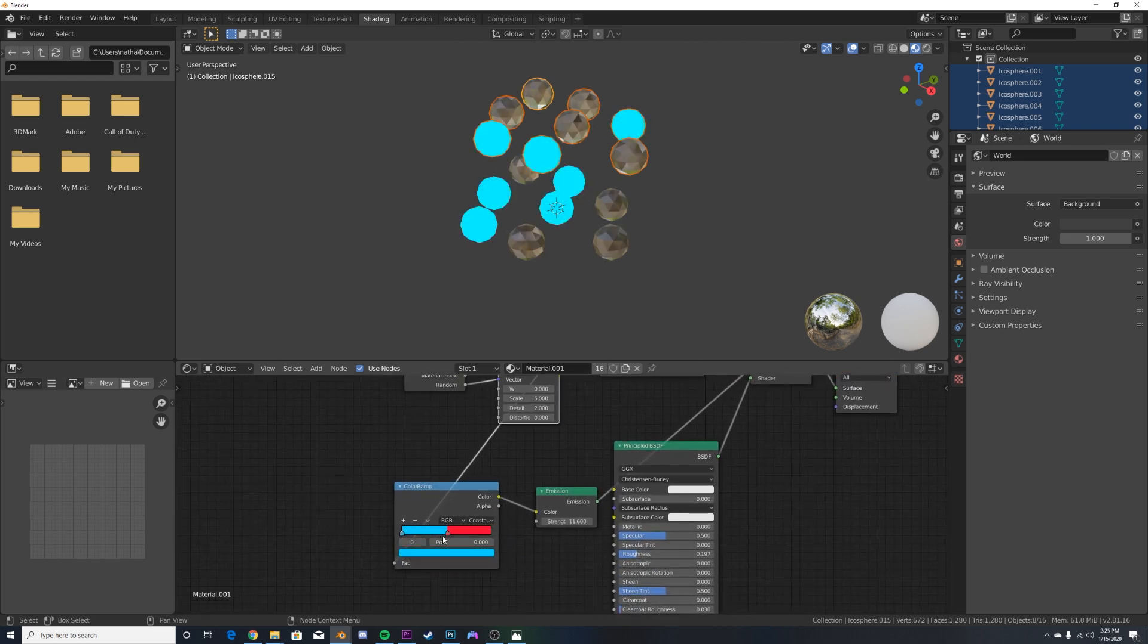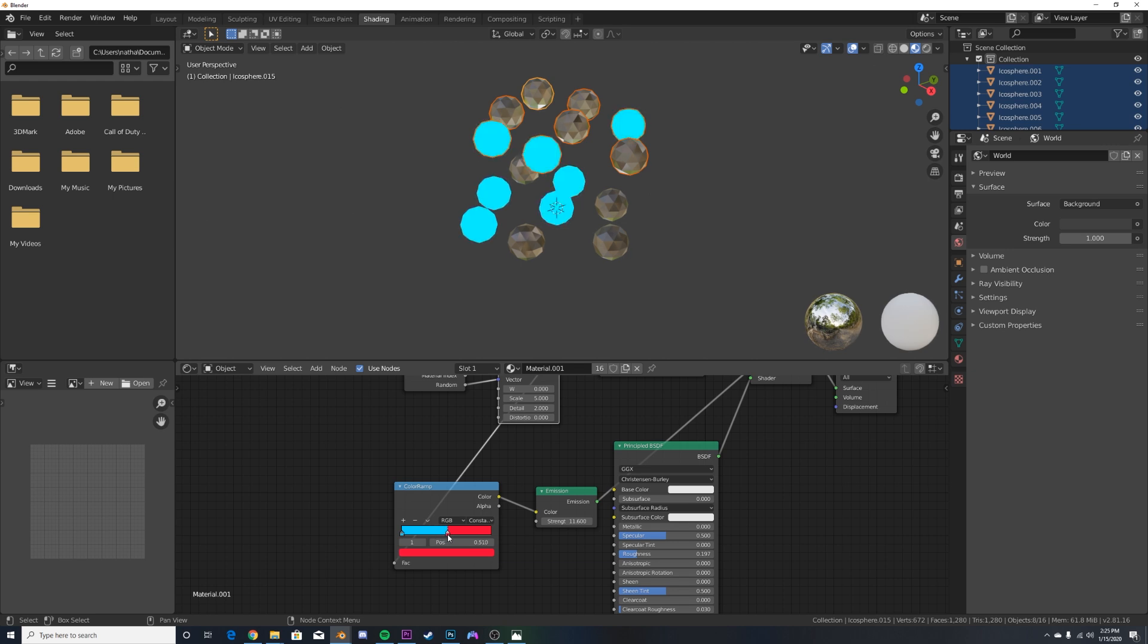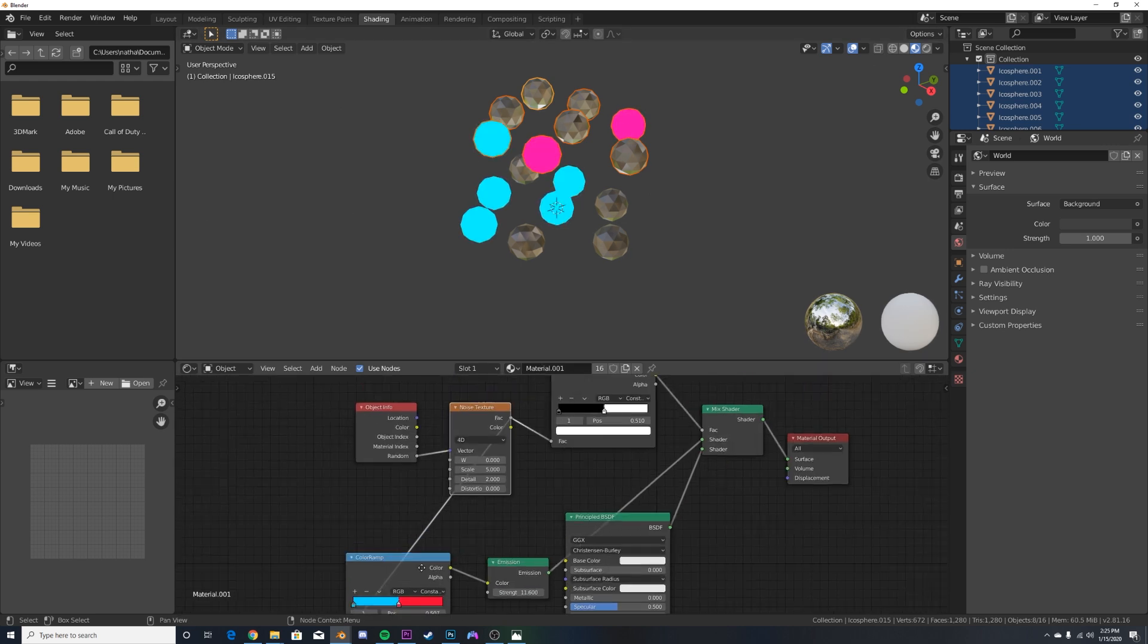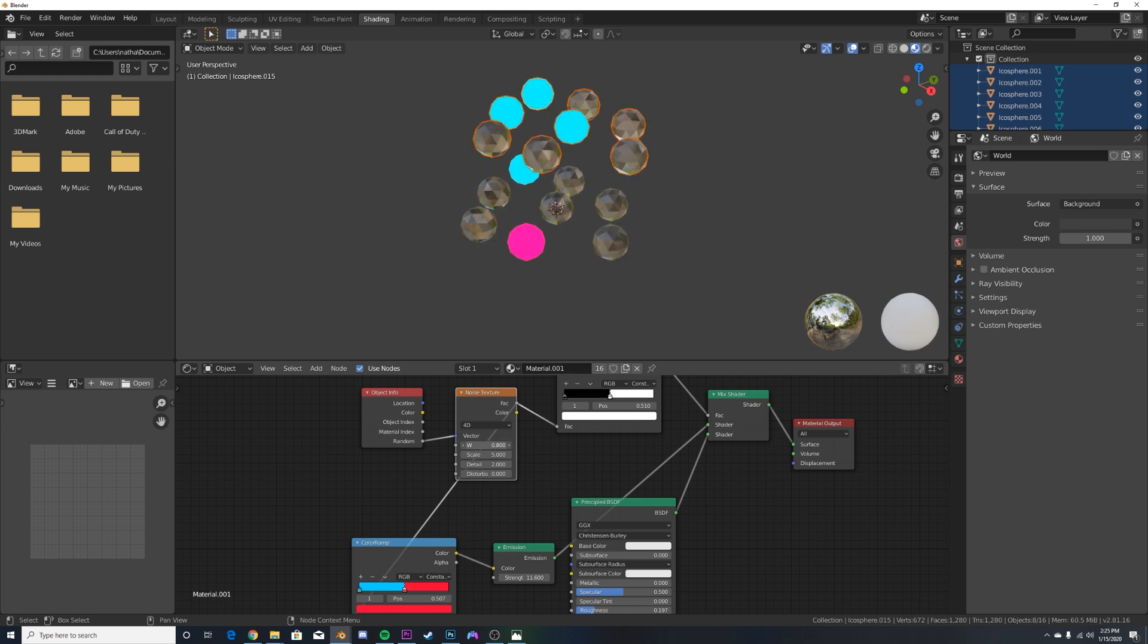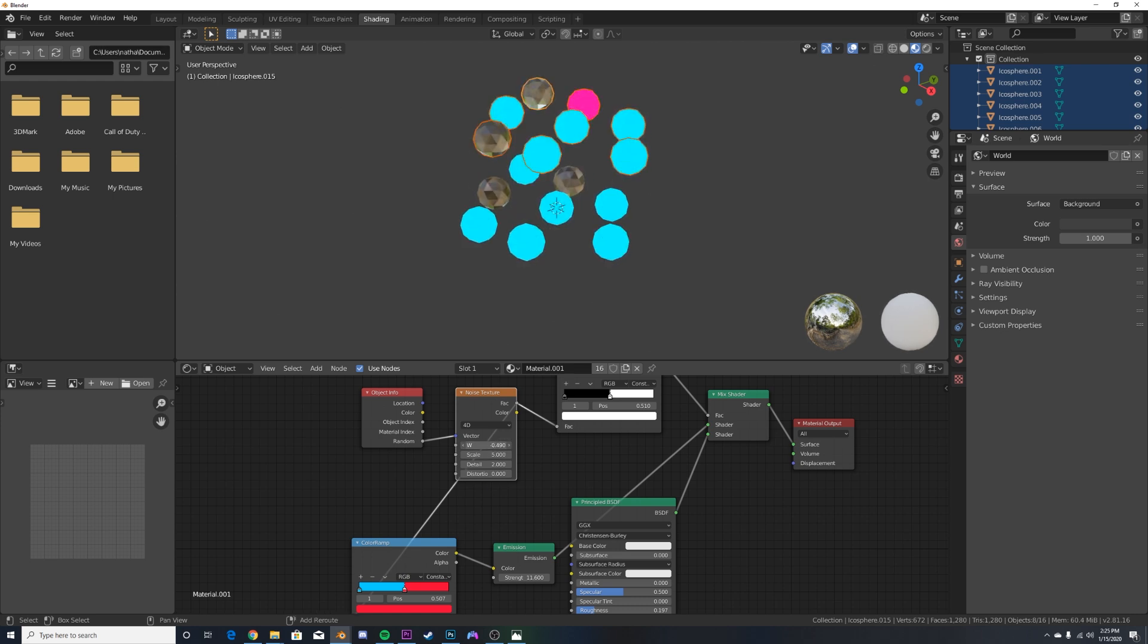And then you can take the color ramp of the emission and just tweak it just a little bit, just like that. And then go back and play with the W and you get really cool blinking lights.